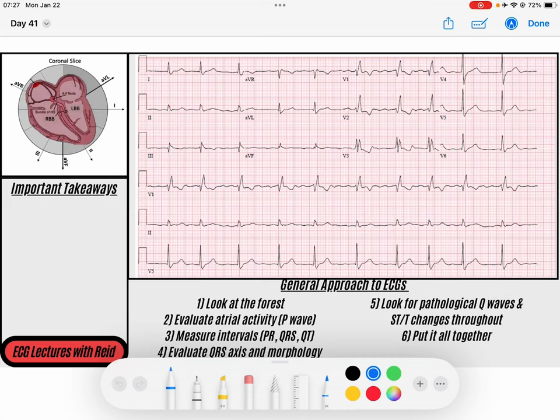Hey everybody, welcome back to the ECG channel. My name is Reed. Don't forget to download this week's PDF from the description, and like and subscribe if you enjoy these videos. So let's jump into this EKG.